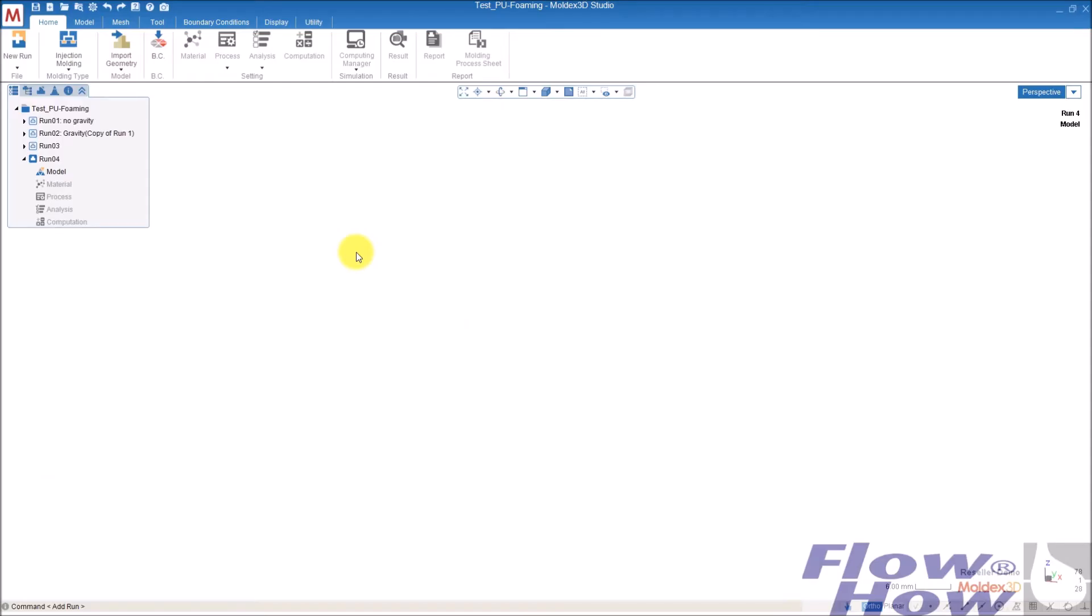Hi, my name is Mas Jesperson and I'm from Flohau. In this video I want to show you how to set up an analysis for PU foaming.